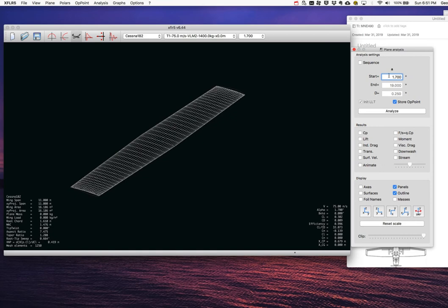After trying α = 1.5° (CL = 0.286) and then α = 1.7°, I get CL = 0.302 — essentially the target. The correct geometric angle of attack for cruise is 1.7 degrees.